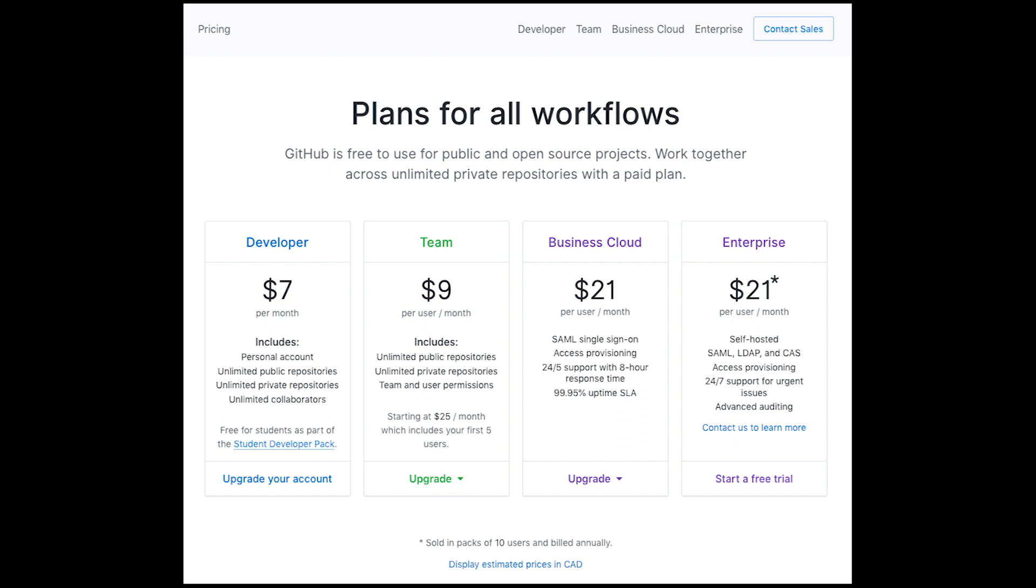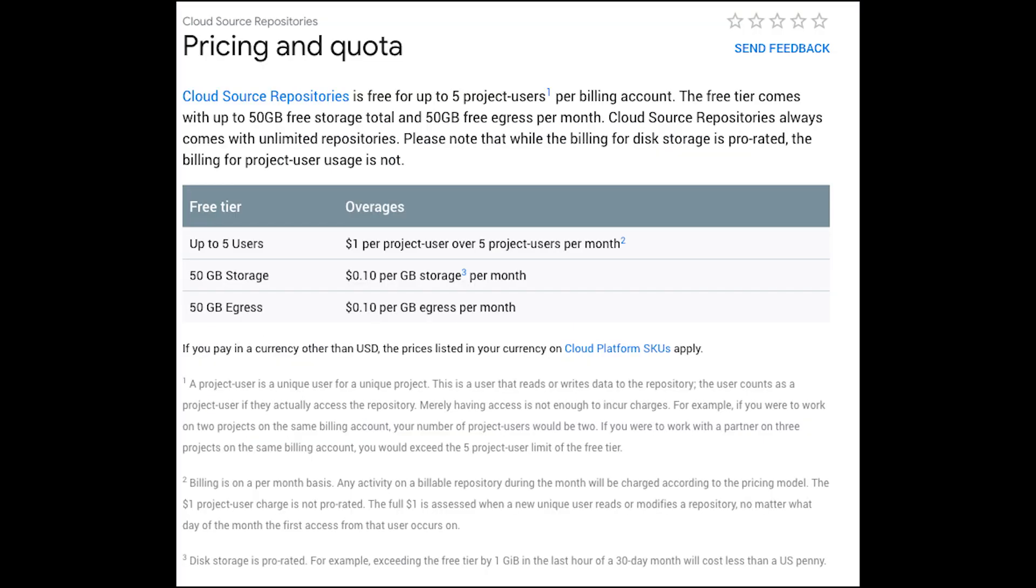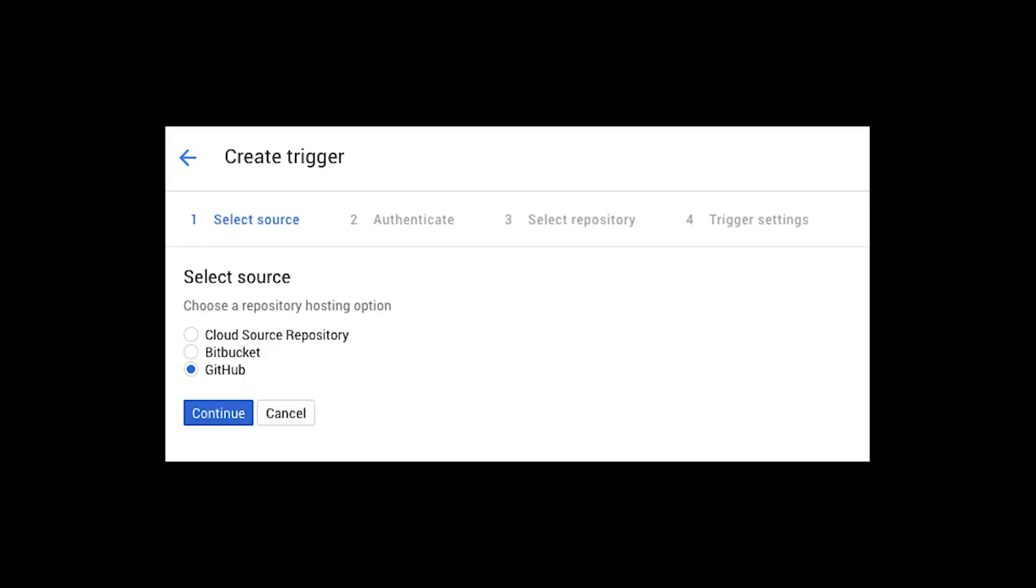Although GitHub is by far the most used Git repo out there, it's definitely not the cheapest when you're talking about private storage. When you have a lot of projects that you're doing and you don't want to share it publicly, I believe that Google's source repository is probably the cheapest option out there.